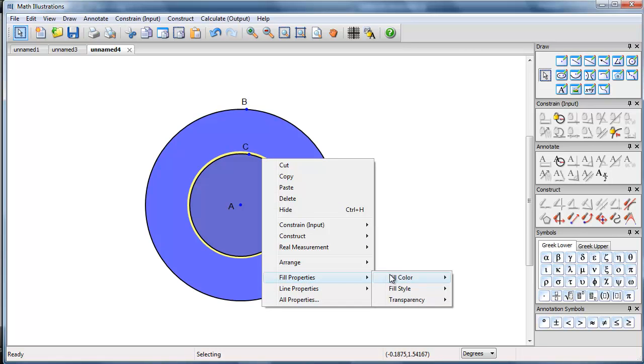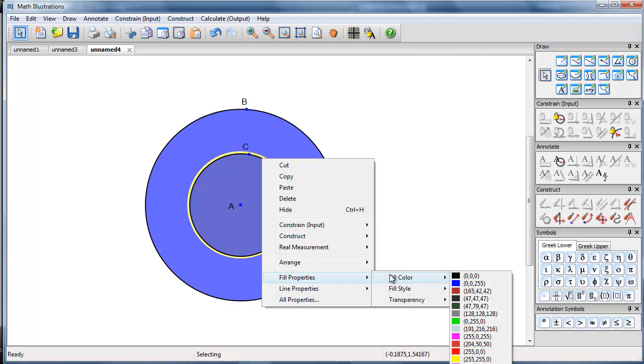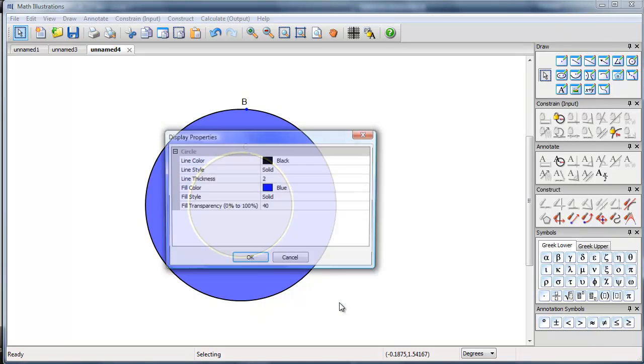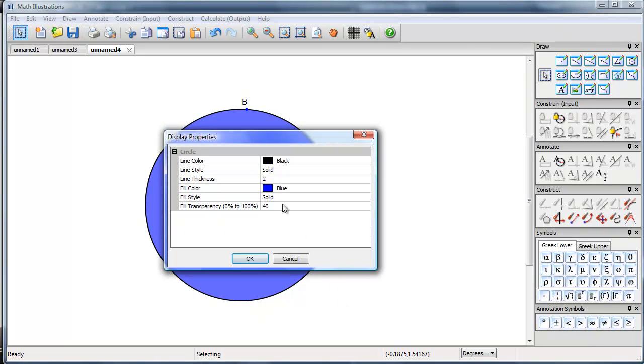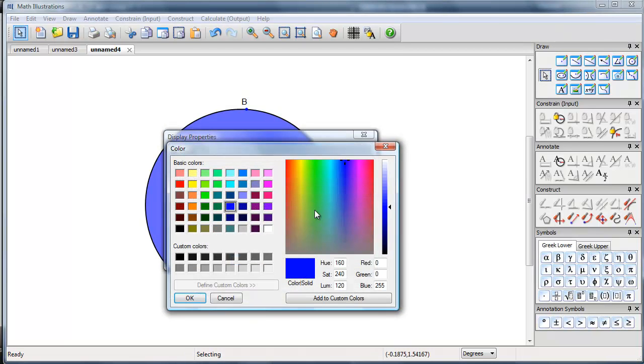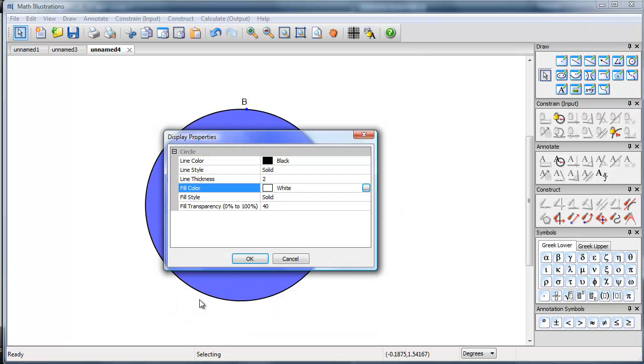But I would like its color to be white. Now we don't see that white there. If we go to all properties, fill color, we get a broader selection of colors. We can grab white.